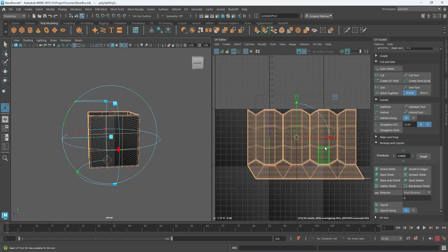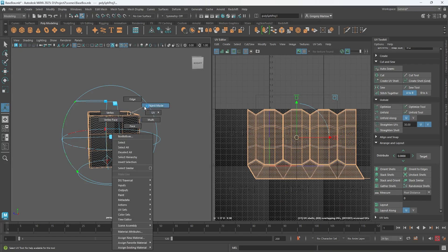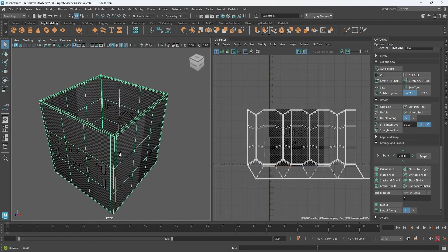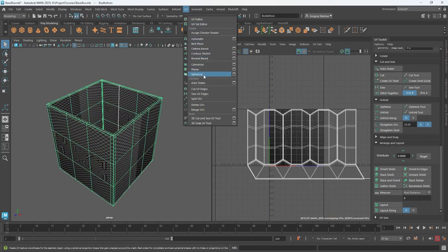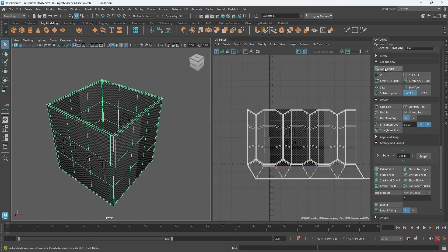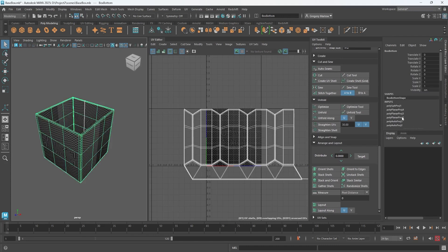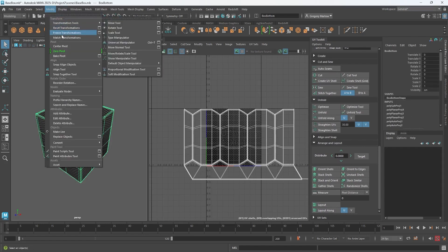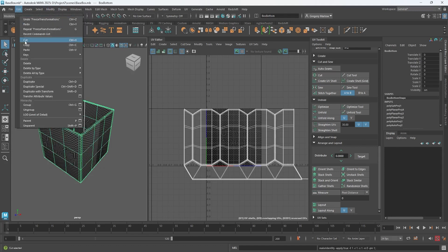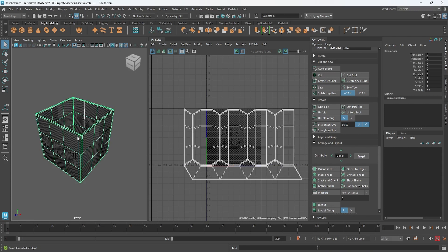These one-button solutions are not going to get you what you need in most cases. For something like an aluminum can, cylindrical may get you most of the way there, but typically we need more detailed work to figure out these UVs. Before going further, I want to open the Channel Box — I had scaled the model earlier and there's a lot going on — so I'll go to Modify > Freeze Transformations and Edit > Delete by Type > History to clean up the model before running any new UV solutions.